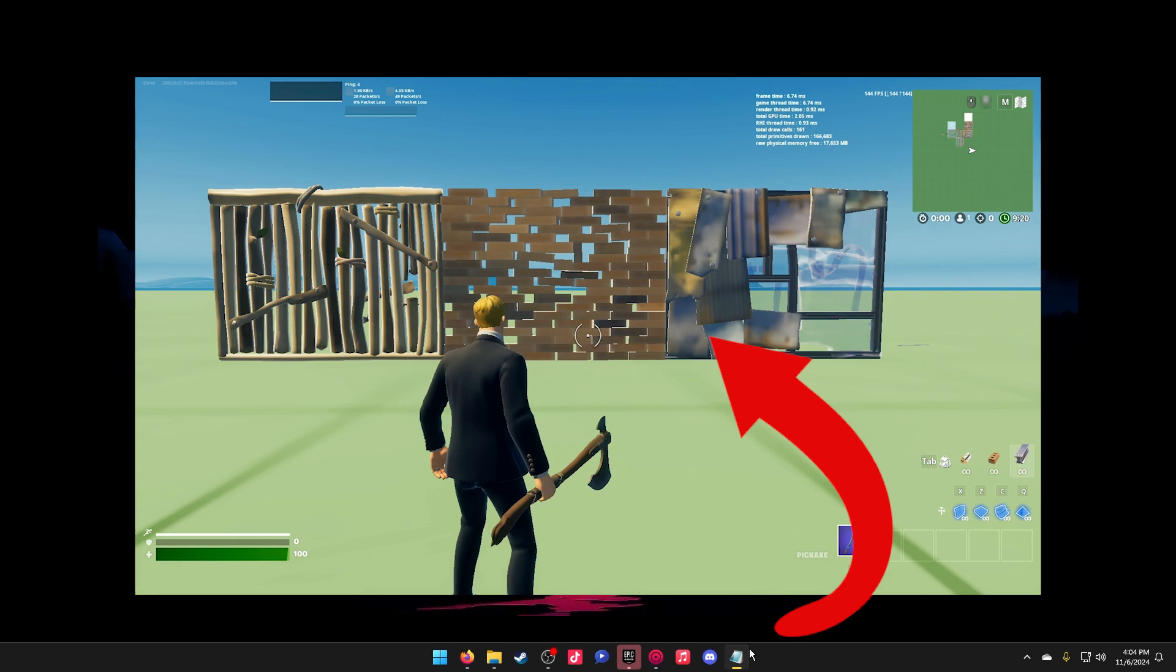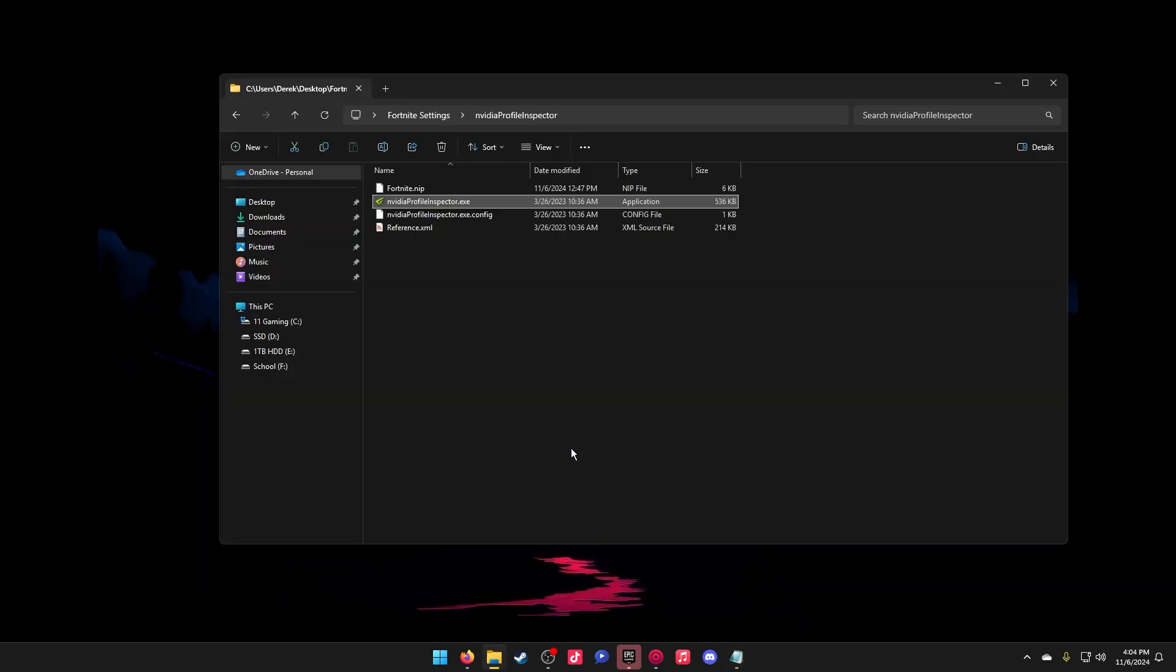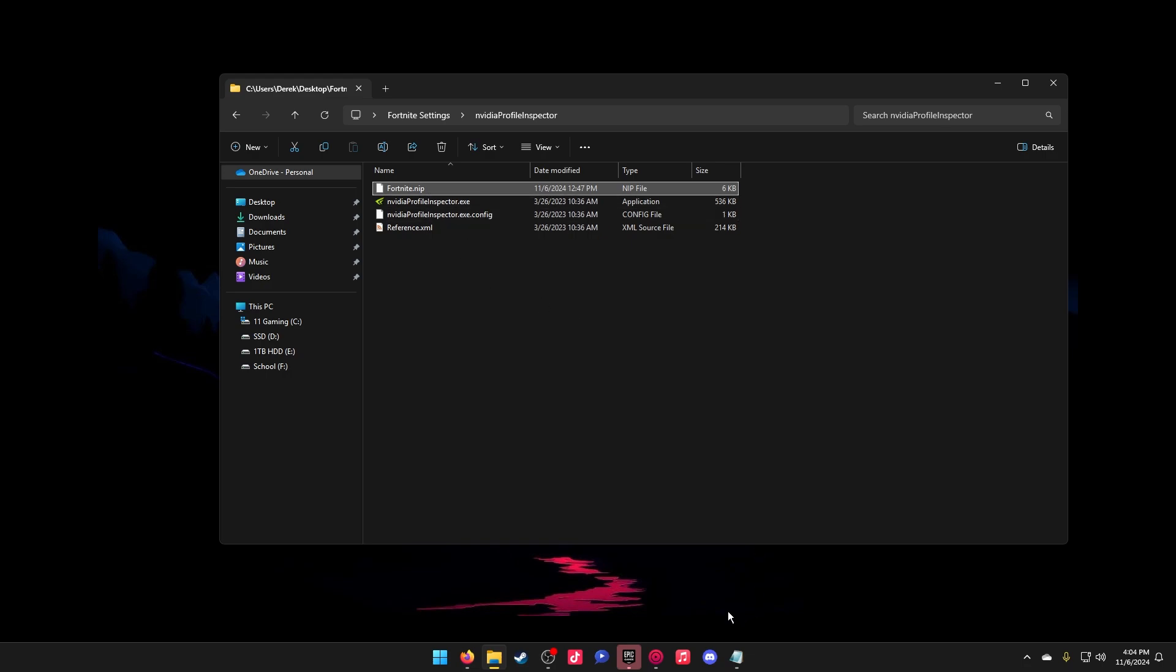What you're going to need for this to work is the NVIDIA Profile Inspector, which will be linked in the description. I will also provide this NIP folder file that will help improve your performance in game if you want to use it. You don't have to use it, it's really up to you. Also, make sure that